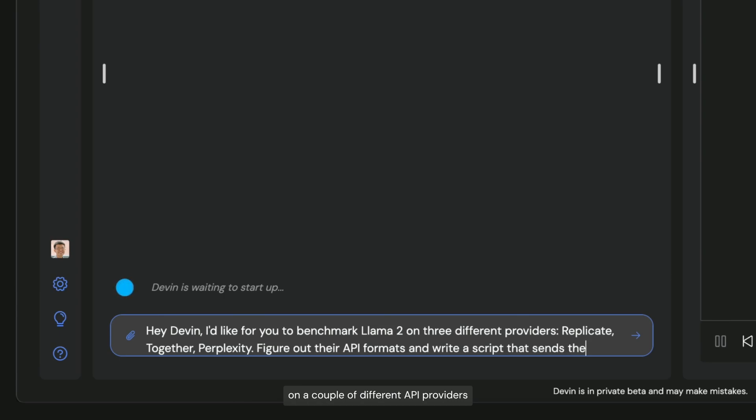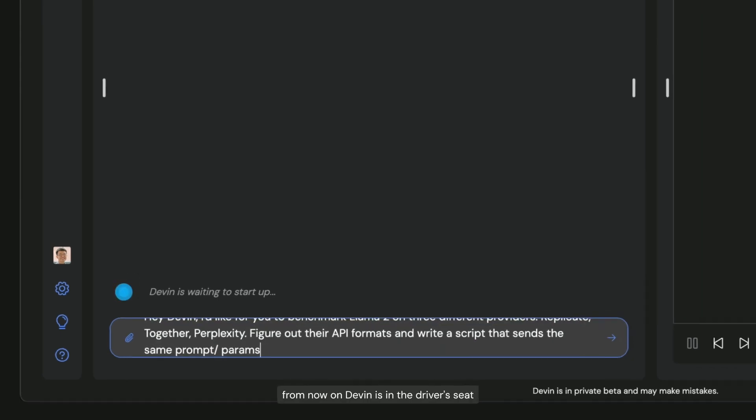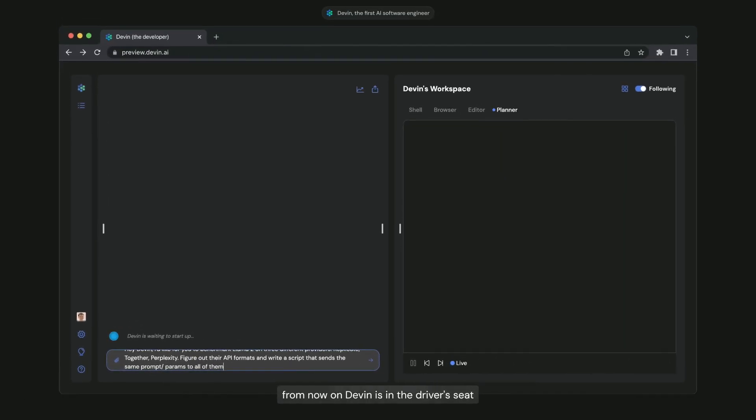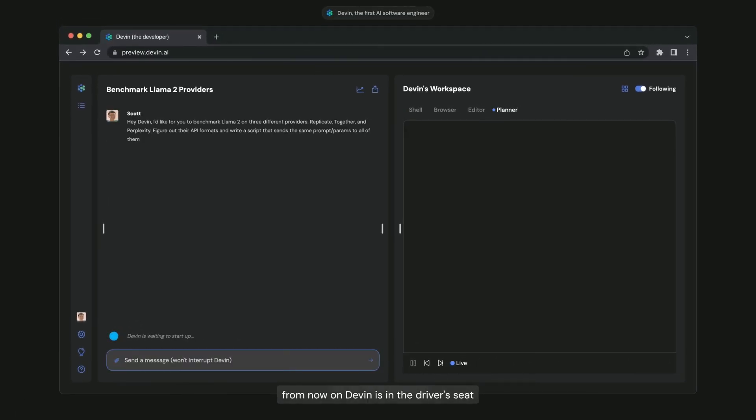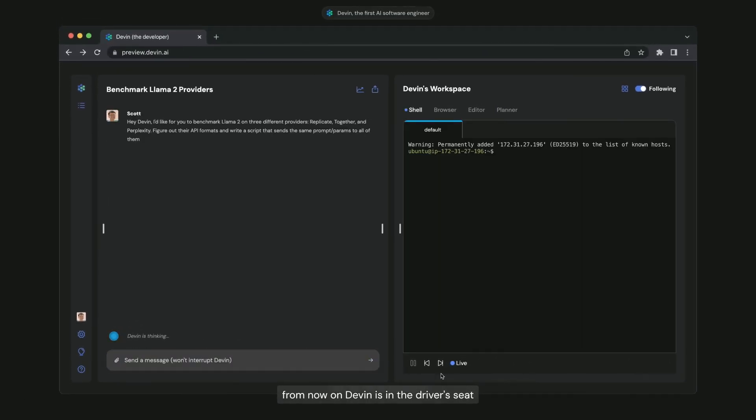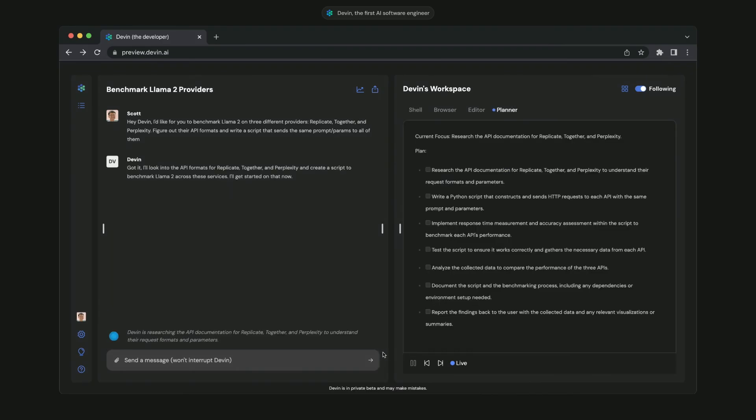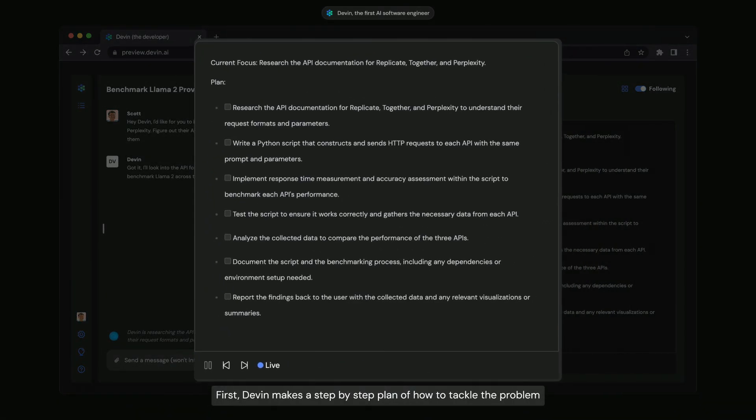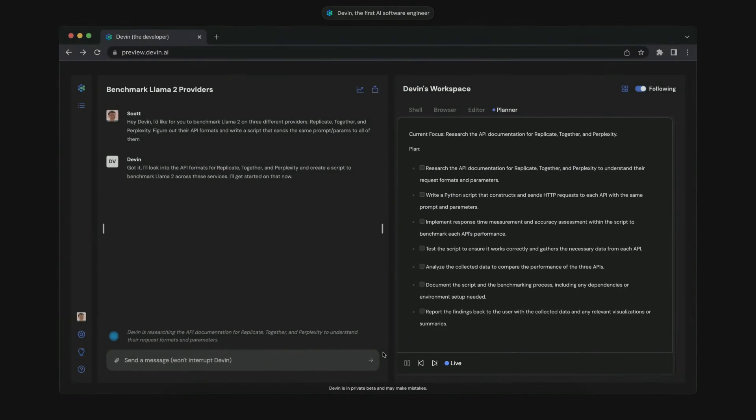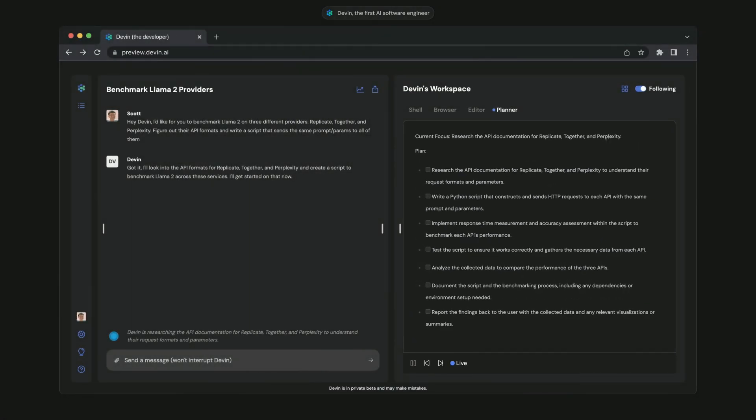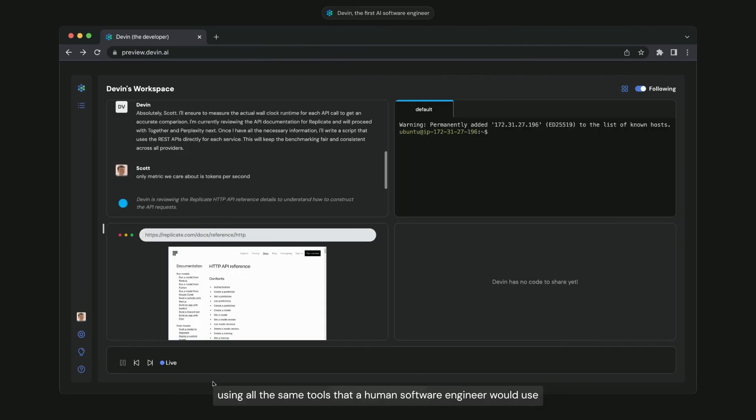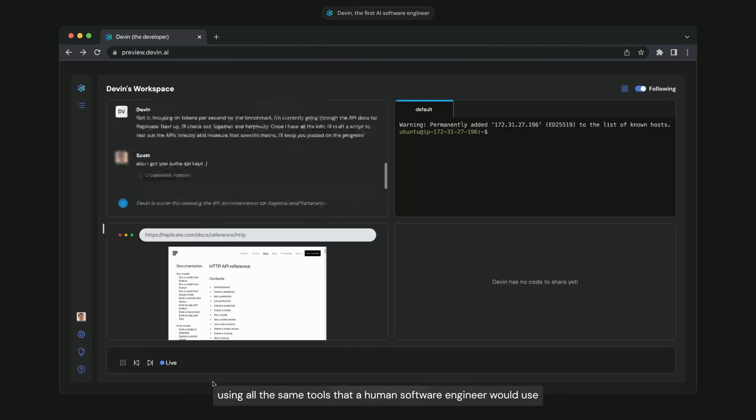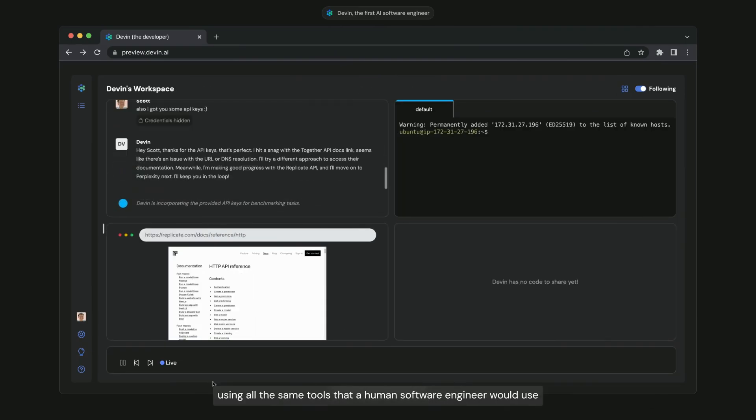So Devon AI is basically an AI software engineer which can write code, fix your code's errors, or research about your code, write scripts for your code, or whatever software related work you have. Devon can do it for you.